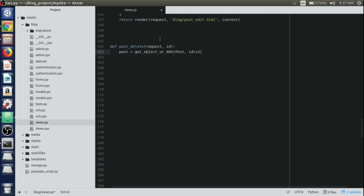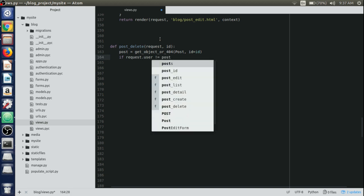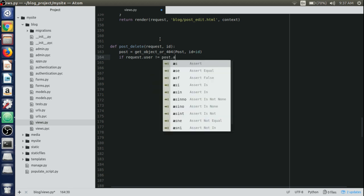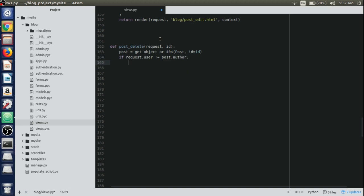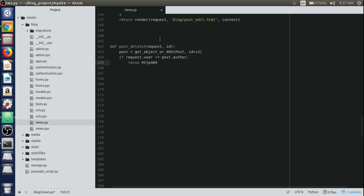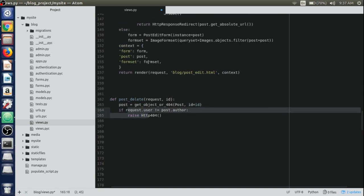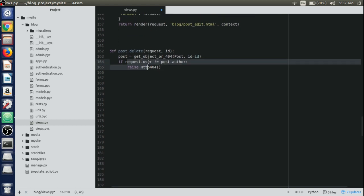For that particular post we're going to delete, we'll check here: if request.user is not equals to post.author, then we will raise an HTTP 403 forbidden or 404 page not found. What we are doing here, as we have done in post edit view, is checking if only the author of the post will be able to delete the post.